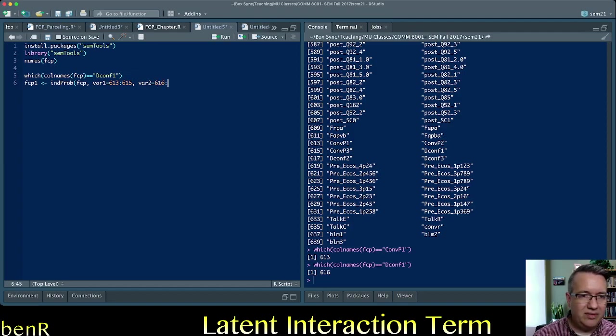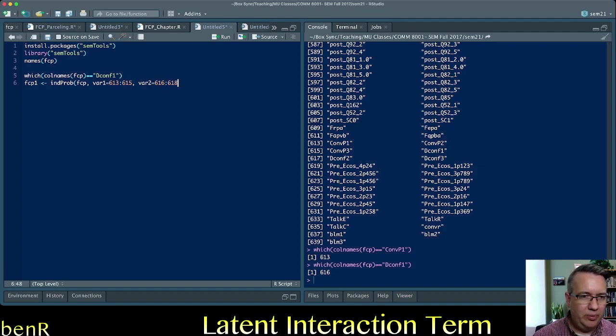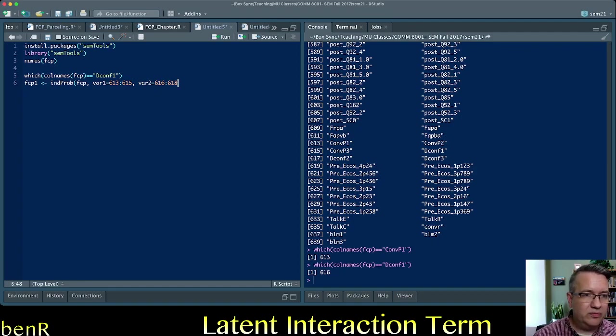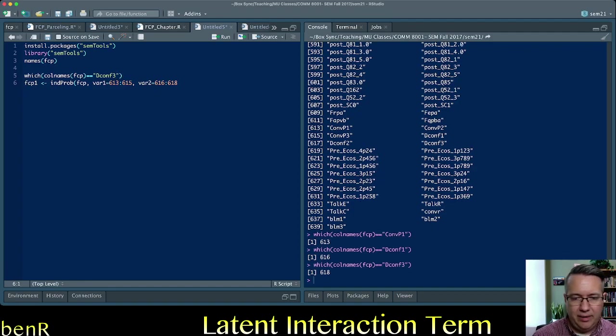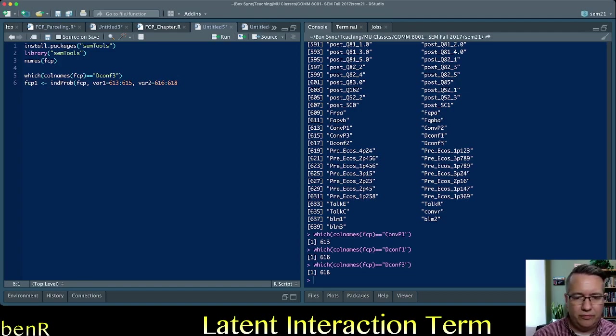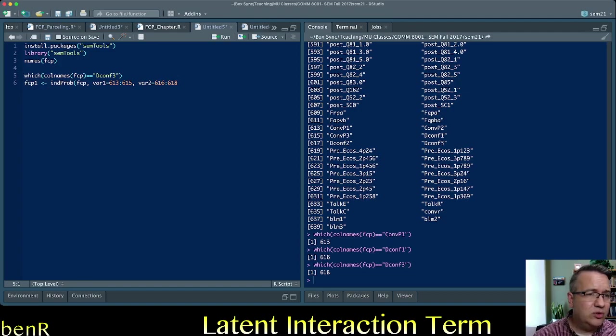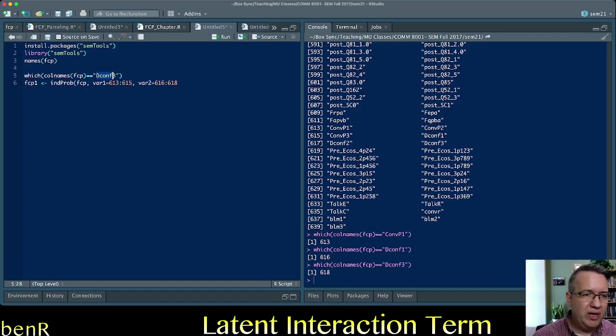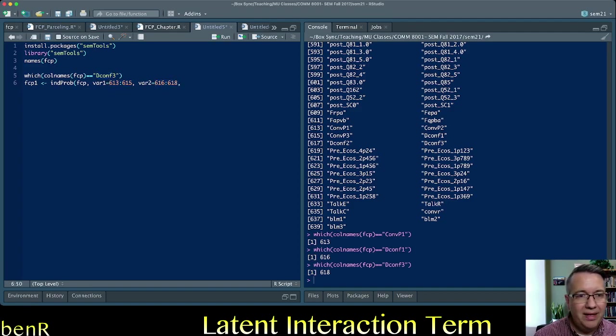And so then obviously it'll be 617 and 618 will be the column numbers for that. And you can always verify that. Yep, it says here that dconf3 is 618. And so these will just be the names of the indicators for your independent variable and your moderator. And you need to find out the column numbers that correspond to that and put the column numbers there, which is what we've done up to this point.